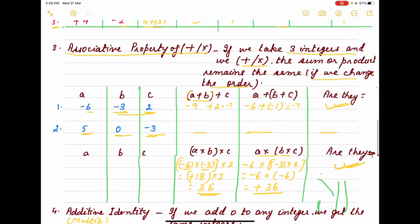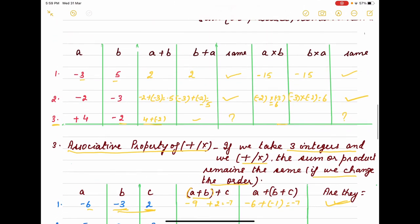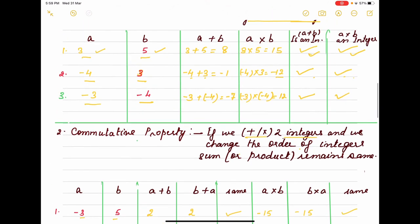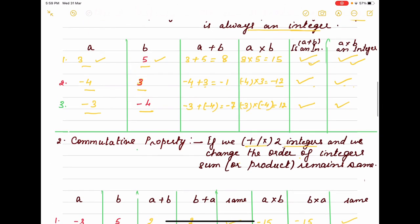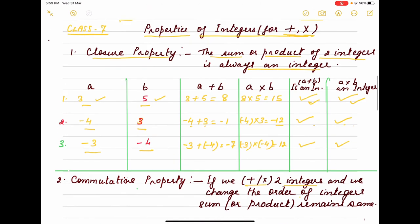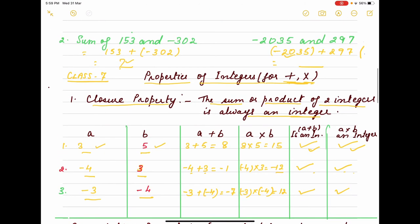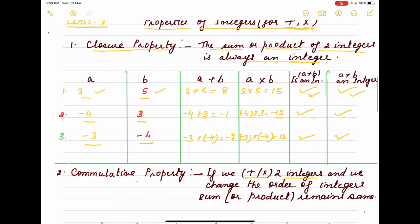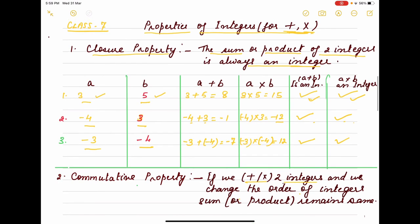So we have covered all the properties of integers. To summarize: closure property — adding or multiplying two integers always gives an integer; commutative property — changing the order of two integers doesn't change the result; associative property — grouping of three integers doesn't change the sum or product; additive identity is 0; multiplicative identity is 1; additive inverse means changing the sign; and multiplicative inverse means taking the reciprocal.